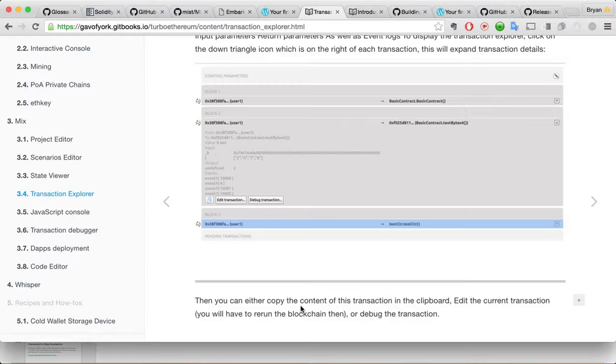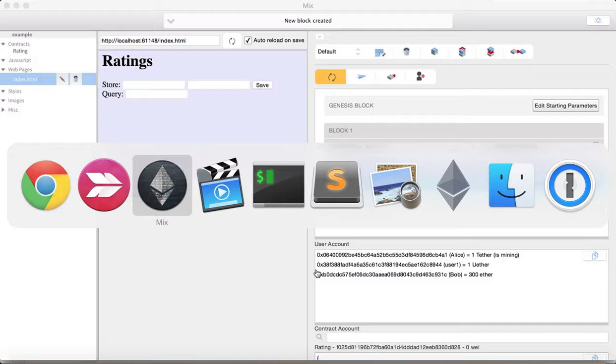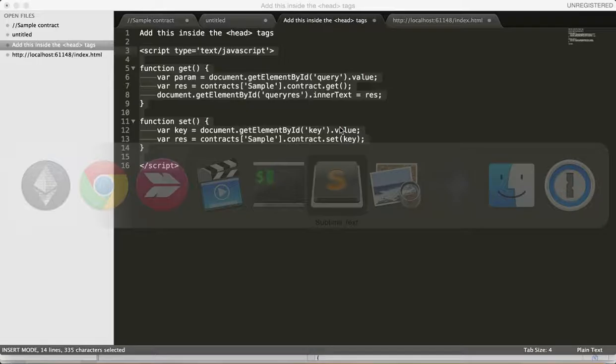So, I already, I guess, looked at that. I can copy. The content is transaction on the clipboard. You can edit it or debug it. So, let's just look at that again. Keep going to the wrong window. Okay. Already looked at this a little bit. But. Here again, we can see they went from user1 to Bob. 300 ether. Gas used. We can copy it. Let's copy it and paste it into a text editor.